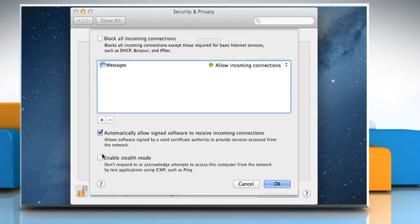To prevent others from discovering your Mac, select the checkbox next to Enable Stealth Mode.